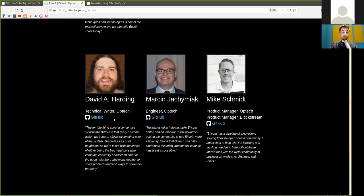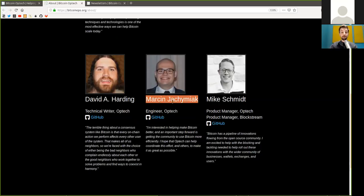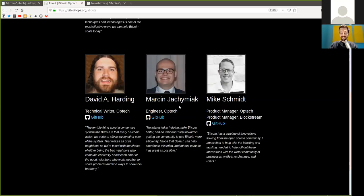Then we have one of the most amazing writers in our space, David Harding, who is a technical writer, and of course, also working with Optech. We have Marc Jachimiak, I hope. I'm not sure. Also, an engineer and very good supporter of Optech.